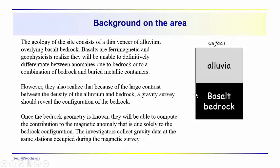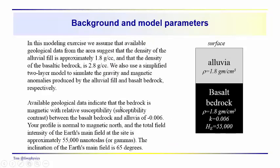So you can eliminate the bedrock as a variable and concentrate only on the remaining anomalies. You would assume that they would be due primarily to the metallic drums that have been buried at the site.